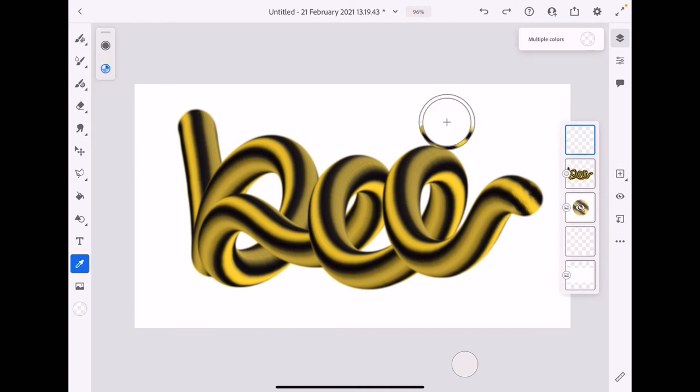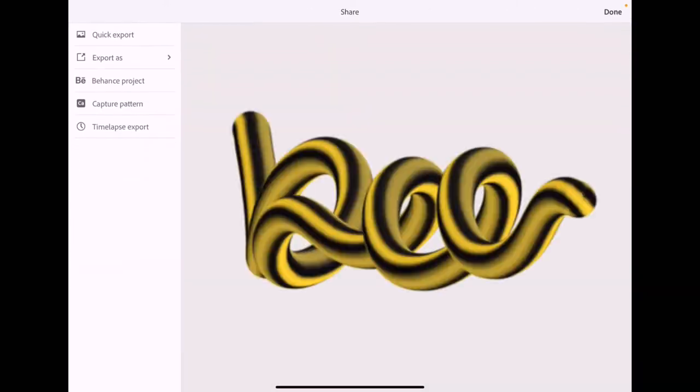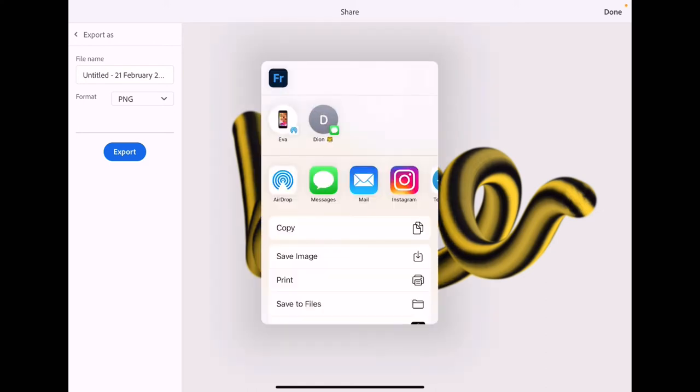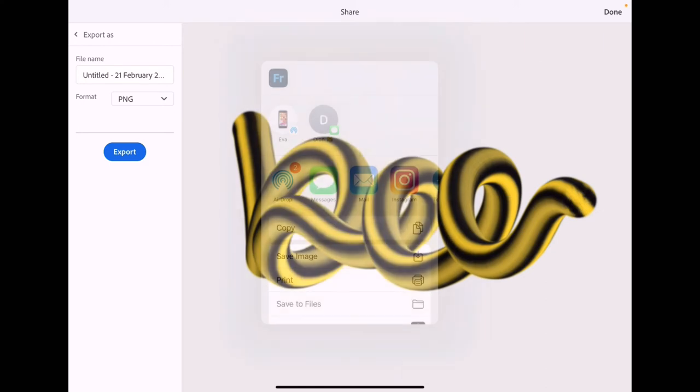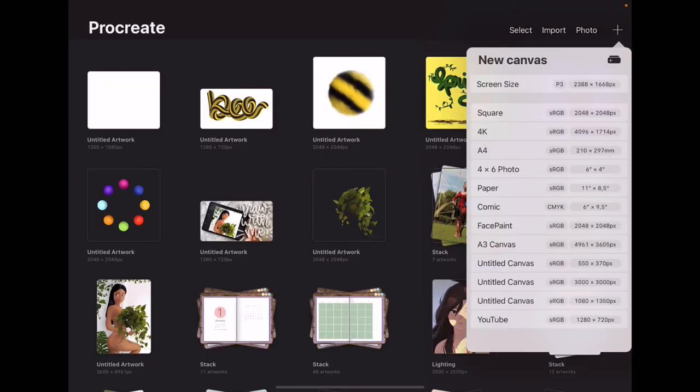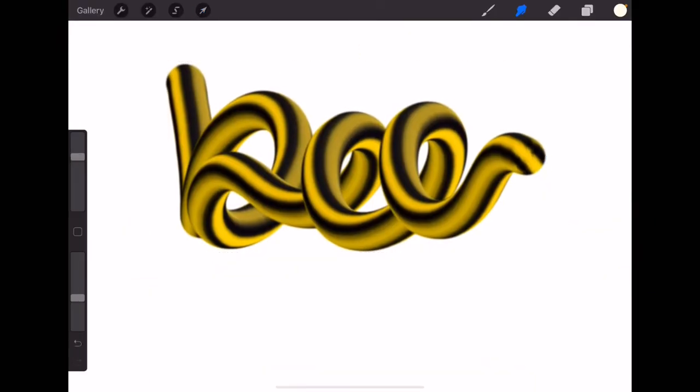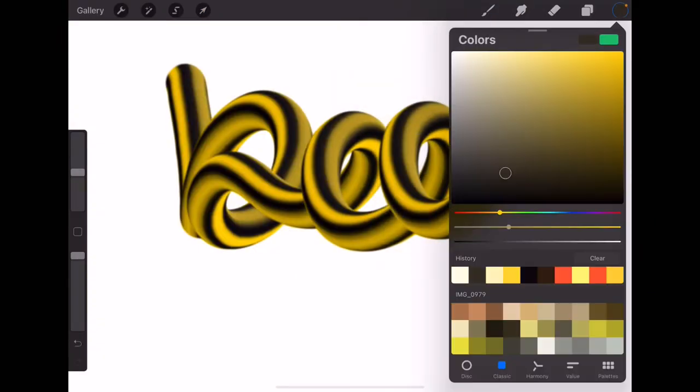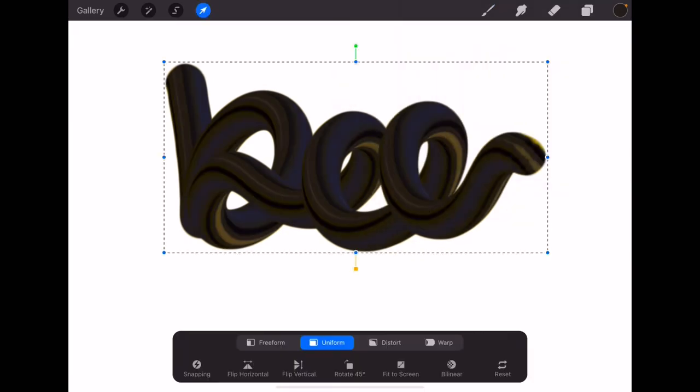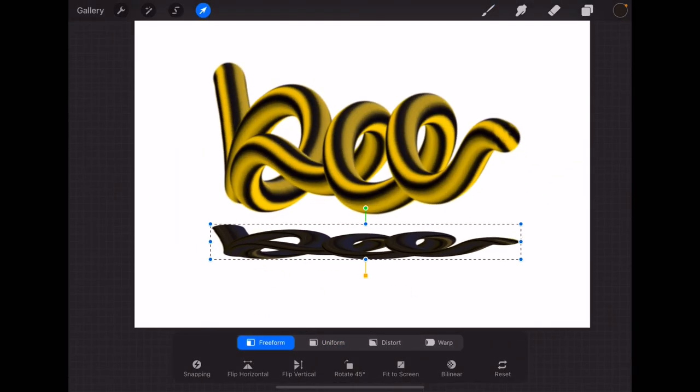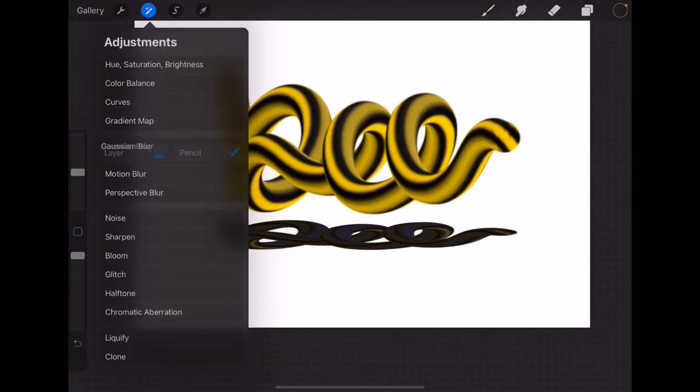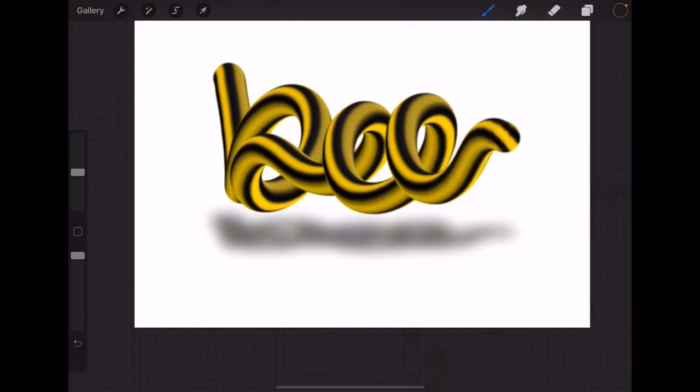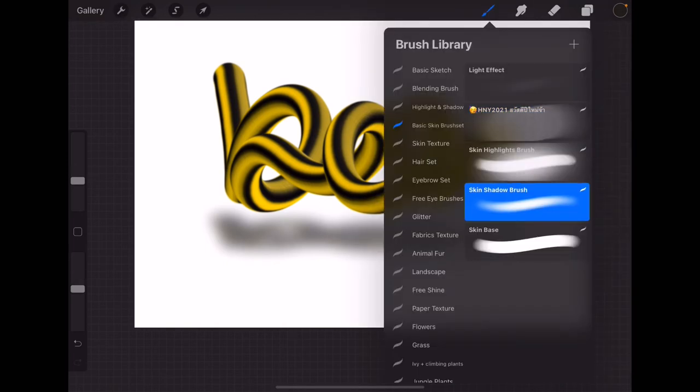Once you're happy with the result, you can just share it by clicking the arrow up button or the share button and publish and export. Choose export as and make sure the format is in PNG. Export and save to the camera roll. Actually, you can just put any decoration in the Adobe Fresco app right away, but because I'm not used with the app yet, I prefer to decorate it in Procreate too.